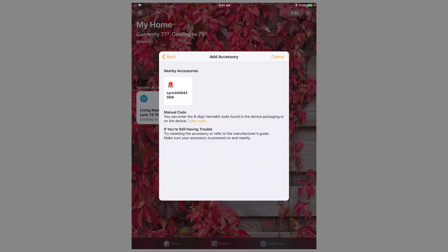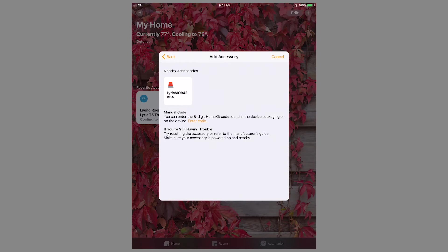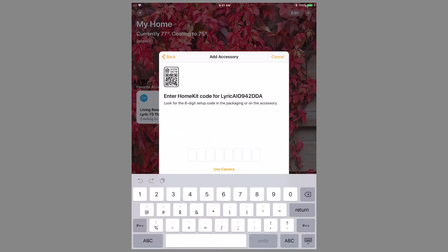If the Lyric controller hasn't been previously set up with HomeKit, it will populate in the list on the next screen. Select the option for Lyric AIO and you will be prompted to enter a HomeKit code.